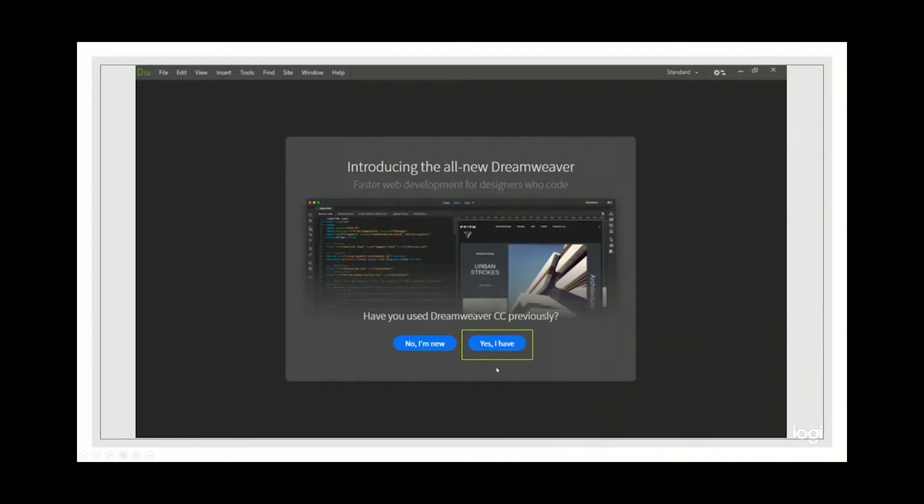Actually, by clicking yes, I have, you will go through less steps by setting it up.